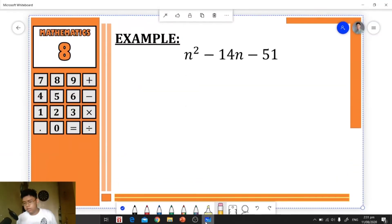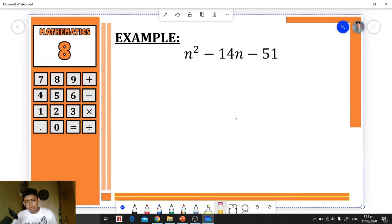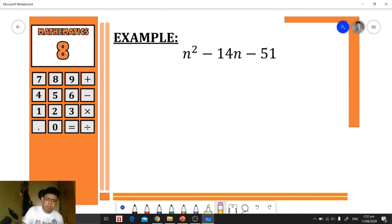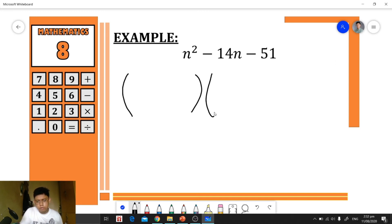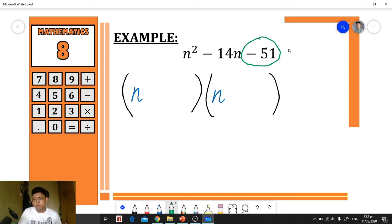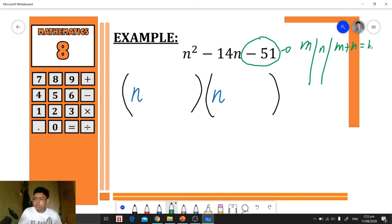Our last example: n² − 14n − 51. In this case we have a negative last term. We prepare our grouping symbols, then distribute the factors of n²: n times n, placed as the first term in each group. Our main focus is the last term, negative 51, because we need factors of −51 whose sum equals the middle term, negative 14.